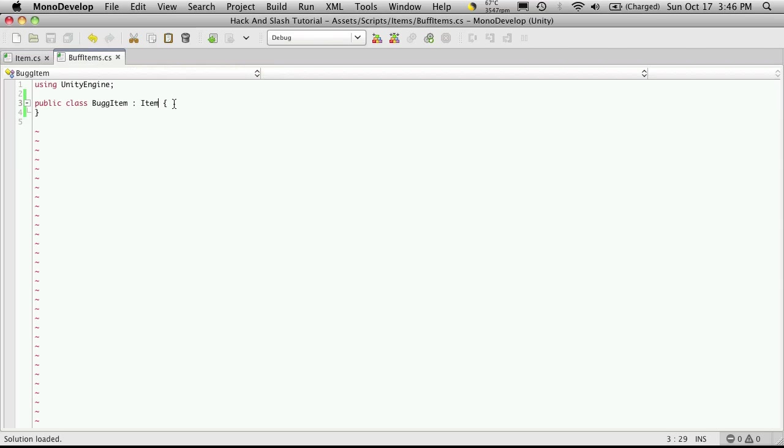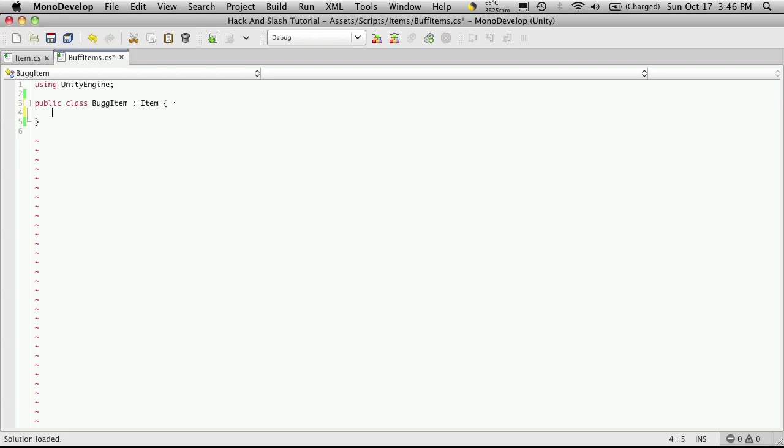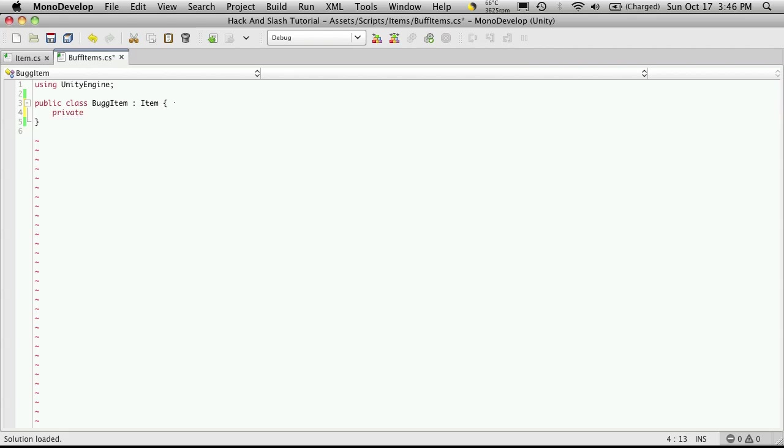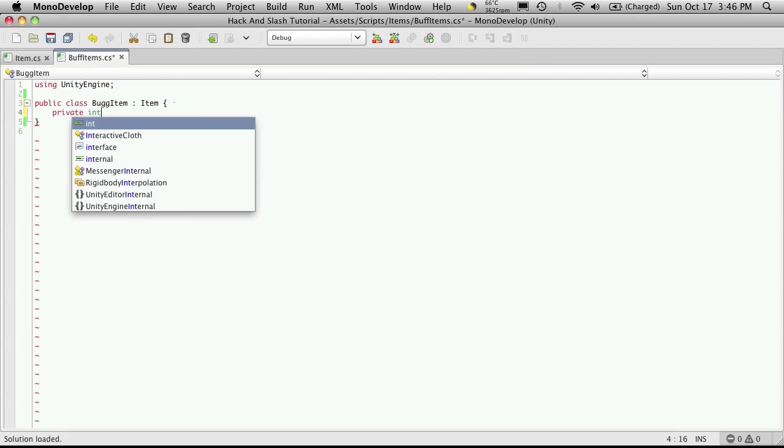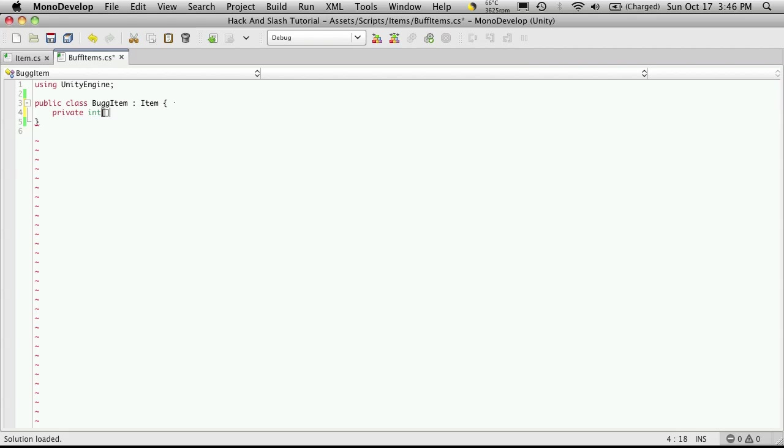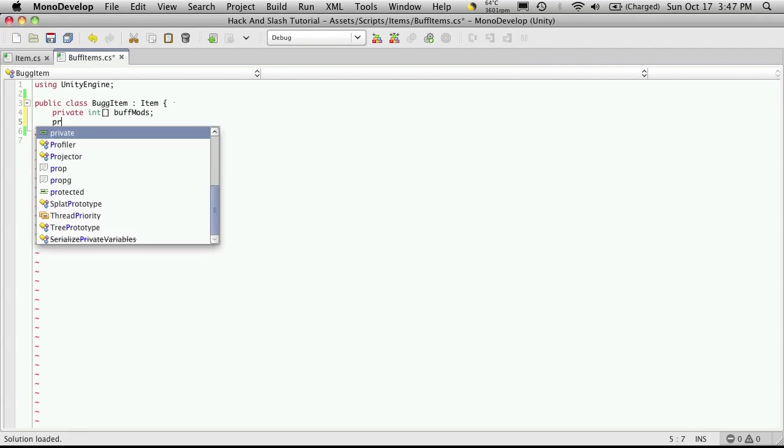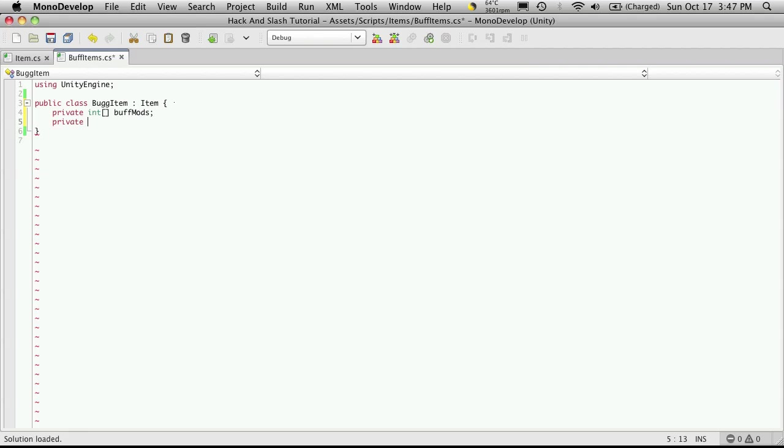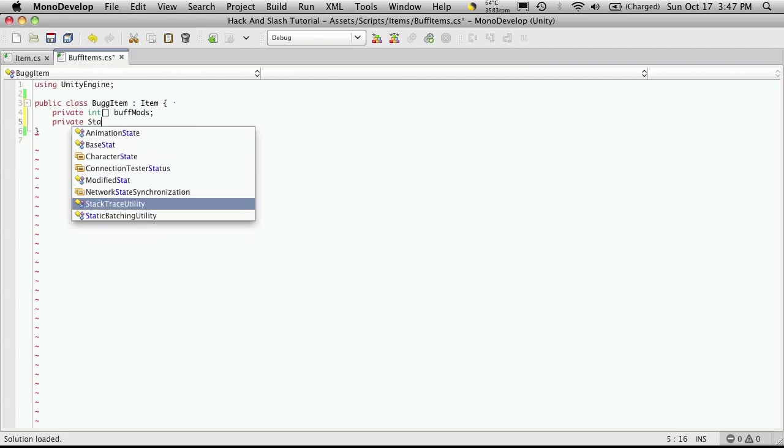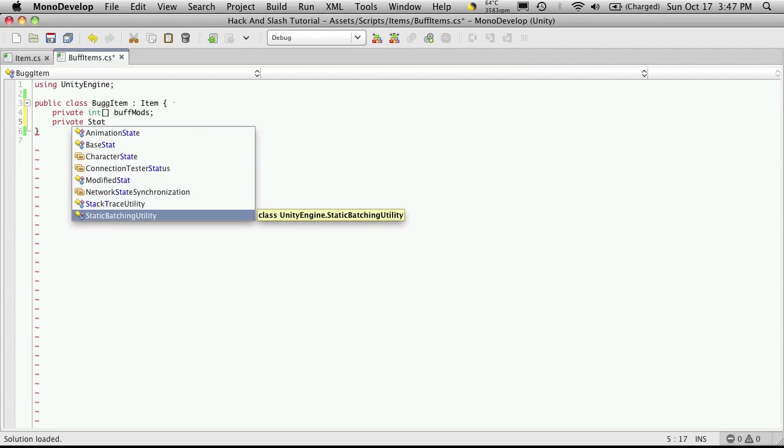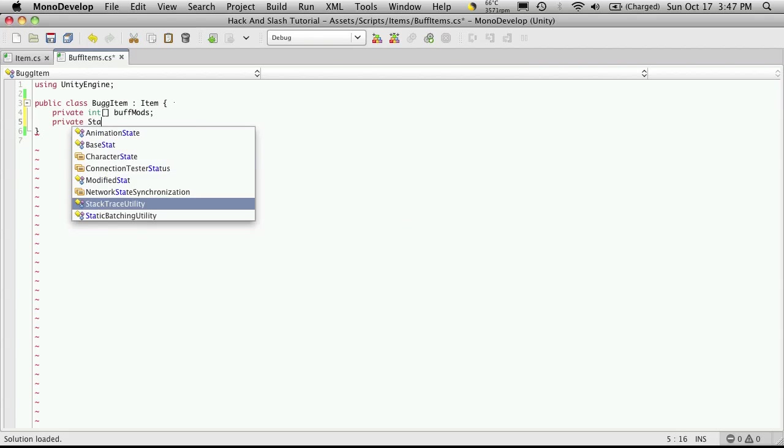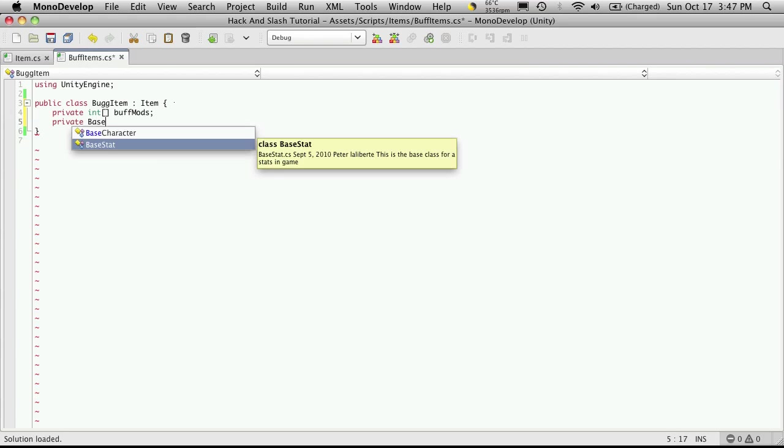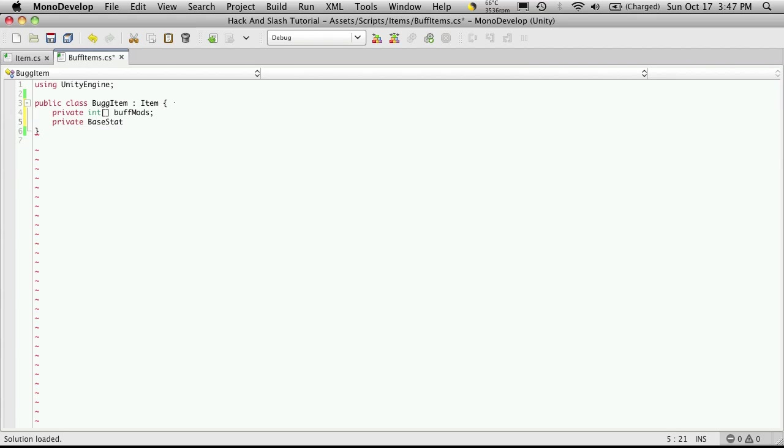So in our live show we determined that we wanted to have two different arrays, one for buff items and one for the stat that's going to be buffed. So let's go ahead and create those two arrays right now. So they're going to be private. The first one is an integer array and these will be the mods. So we'll just say buff mods and we'll create the second one private and it's of type stat. Actually I think we called it base stat. Yes we did. And these will be the stats I get buffed. I'm going to make these singular and not plural.